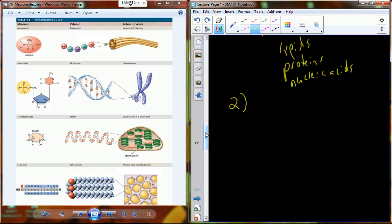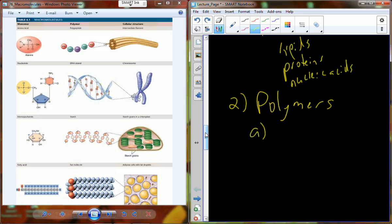Macromolecules typically come in a form called a polymer. This applies to pretty much every macromolecule with the exception of lipids. A polymer is any material made up of individual building blocks strapped together — in other words, polymers are chains of molecules. We find polymers of saccharides, proteins, and nucleic acids.